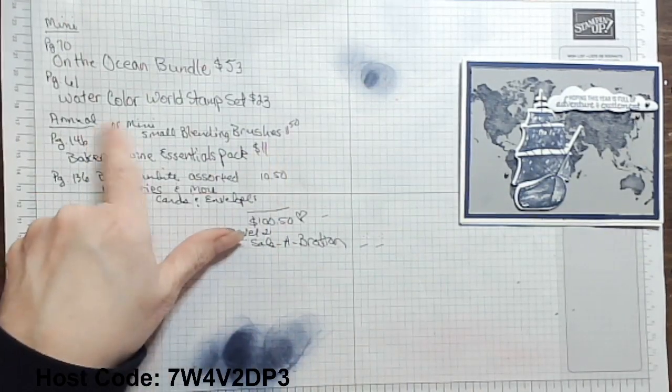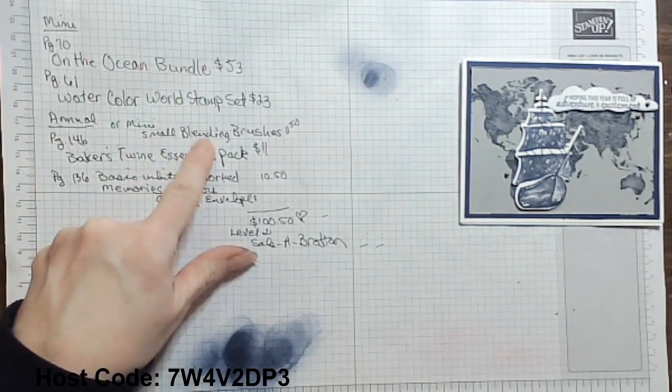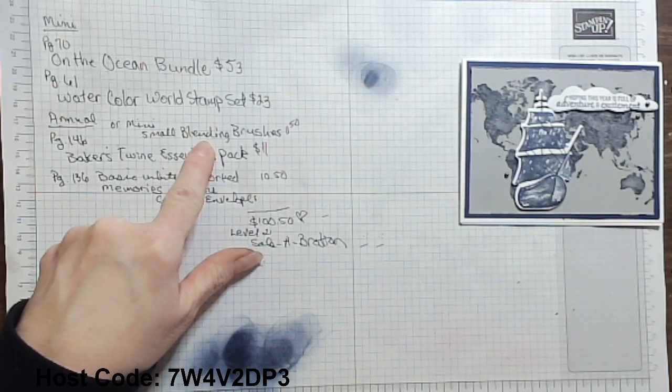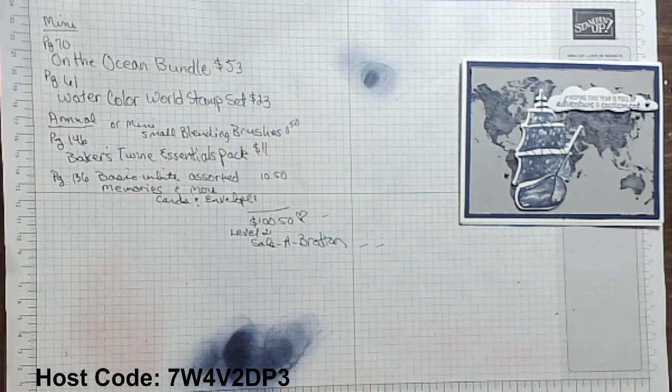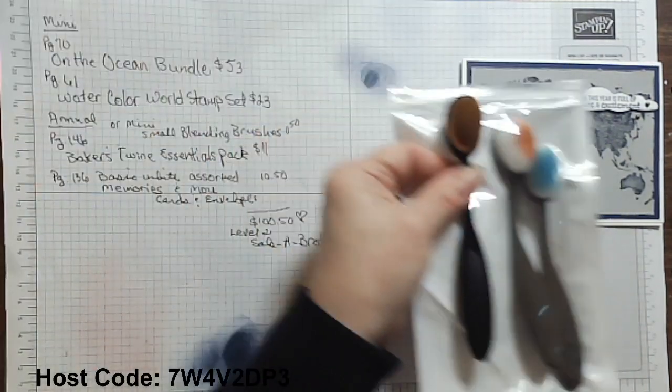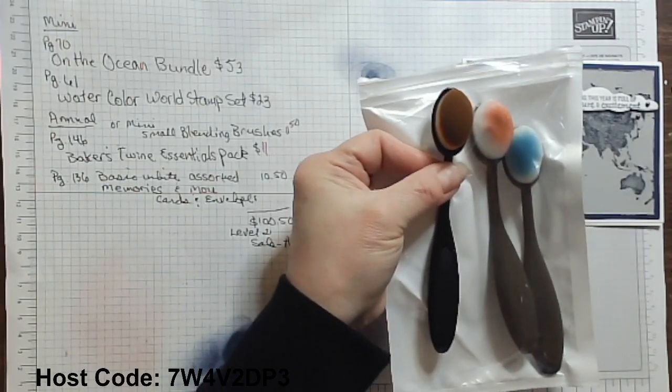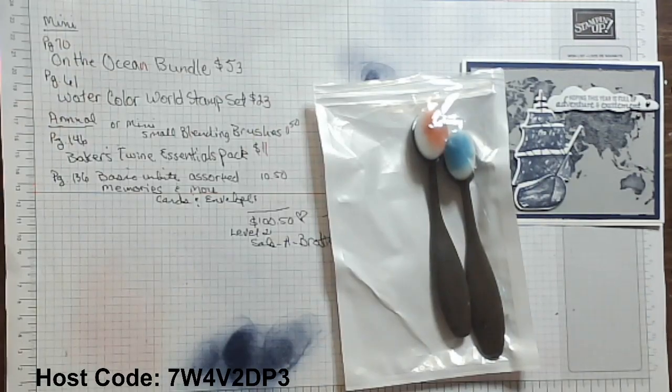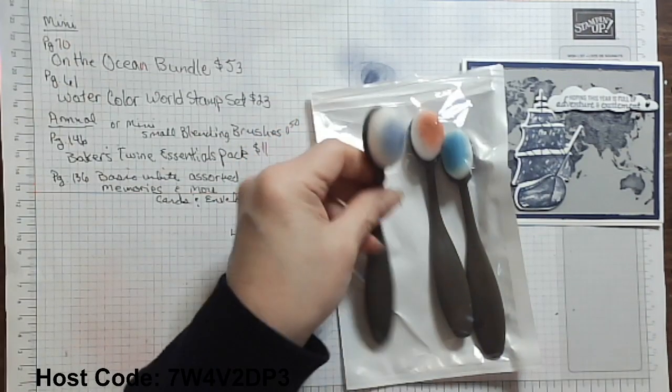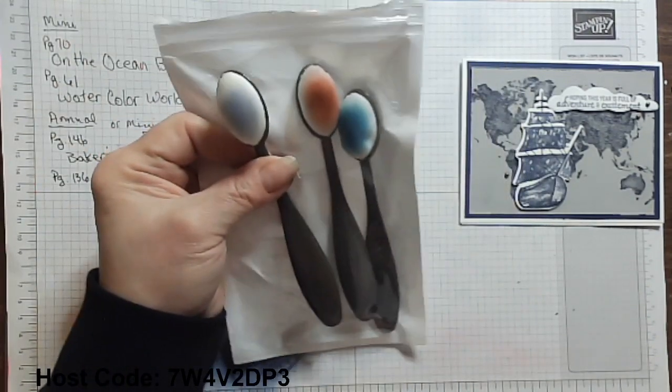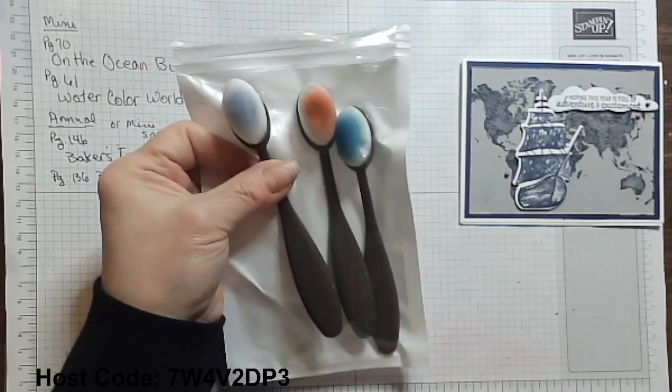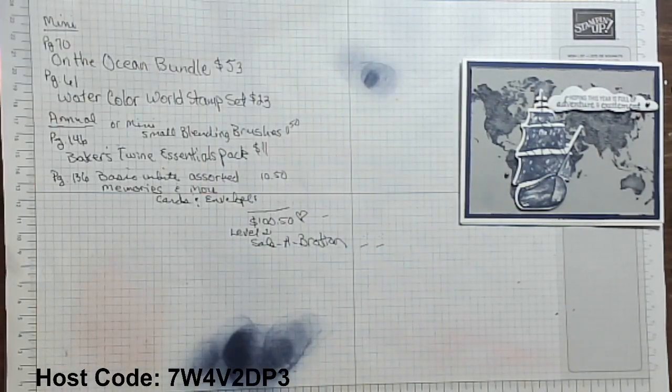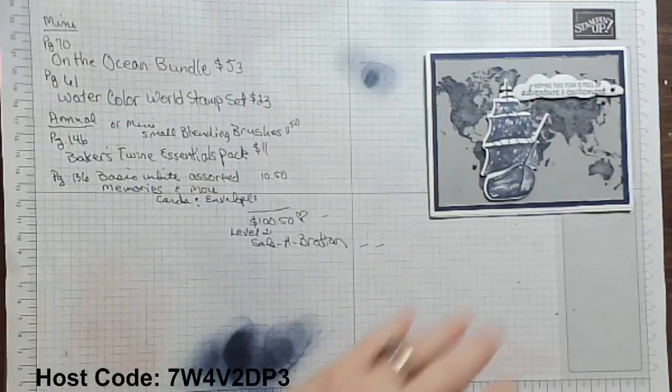You could, if you wanted to go back to the mini and take a look at the small blending brushes, you get a package of three blending brushes for $11 and 50 cents. And again, that quality of the, hello. I've got the wrong one there. The quality of Stampin' Up's blending brushes surpasses, far surpasses those that you find on the outside at local craft stores.